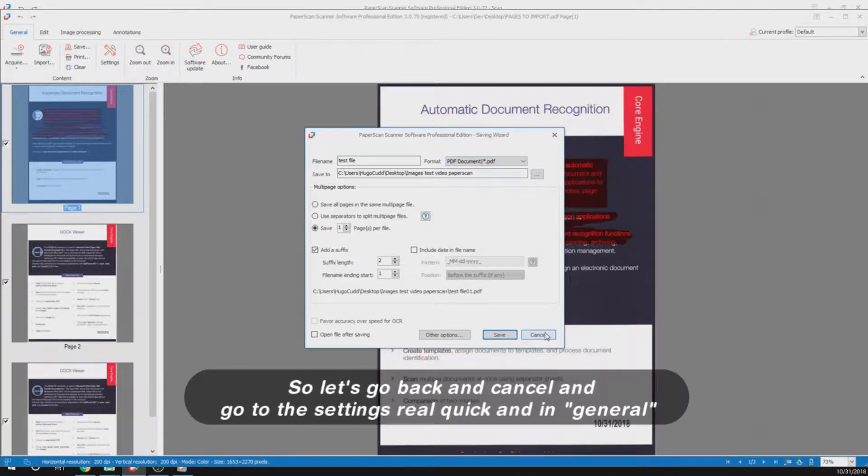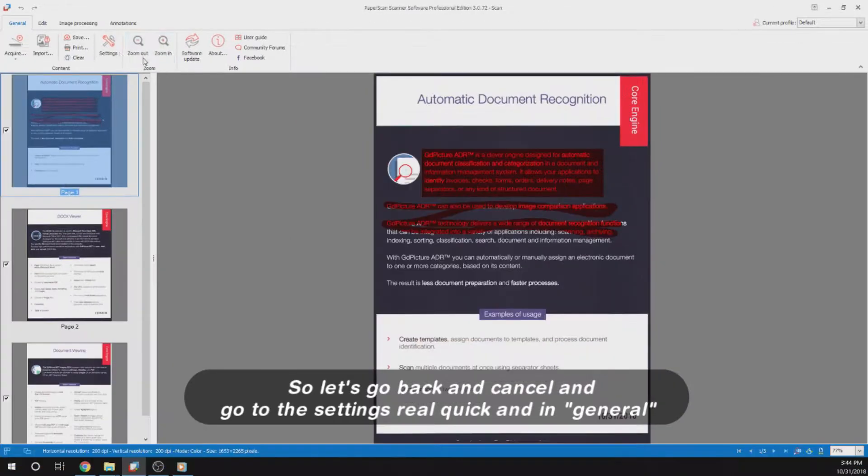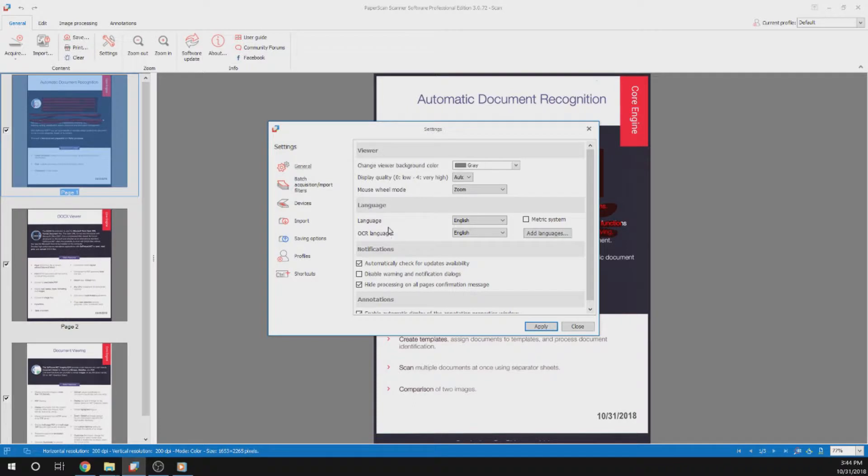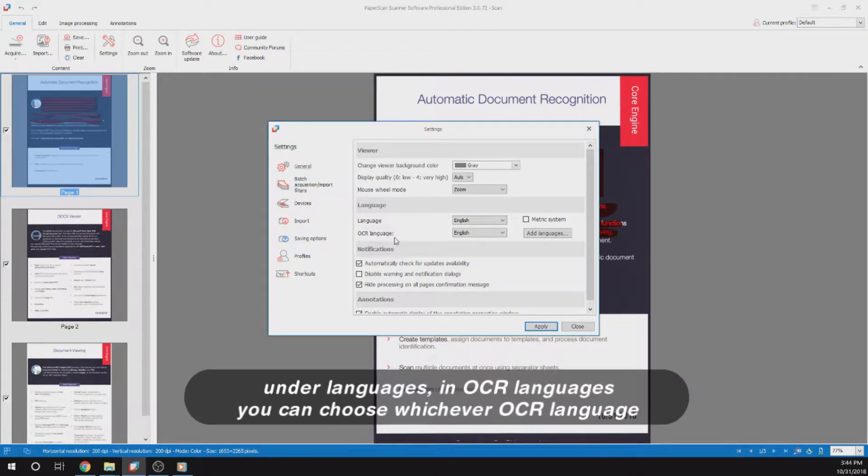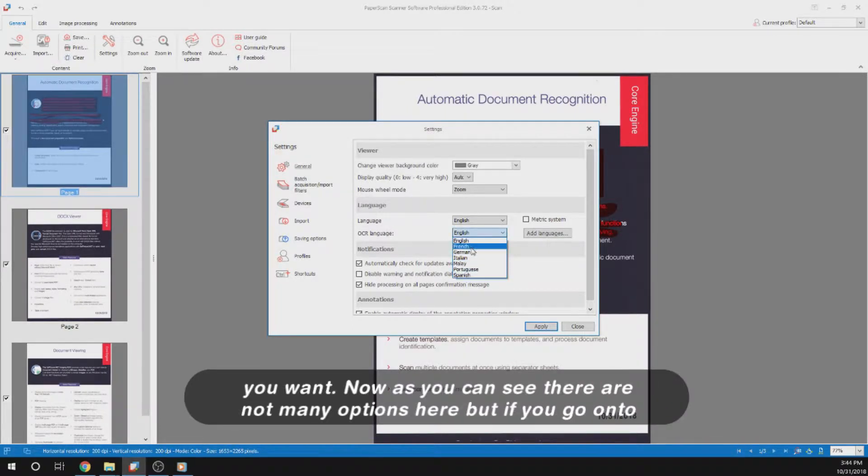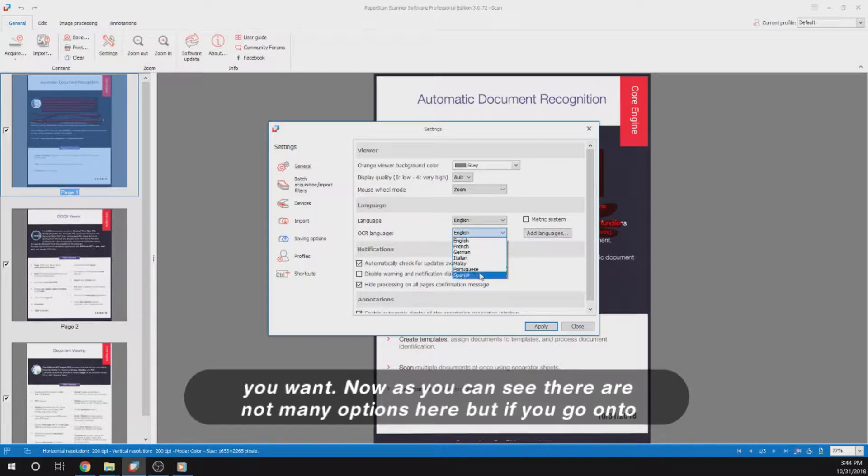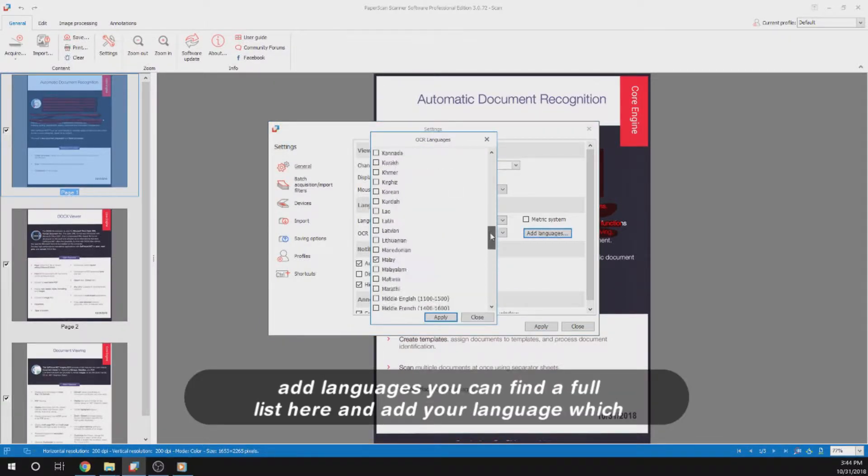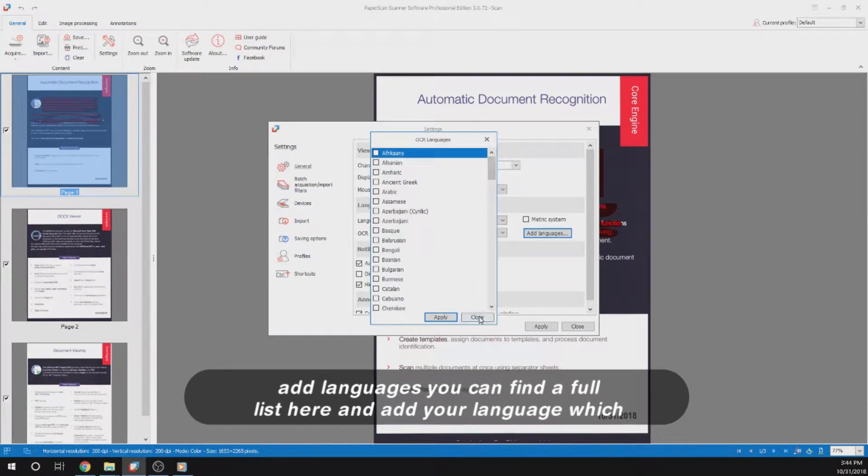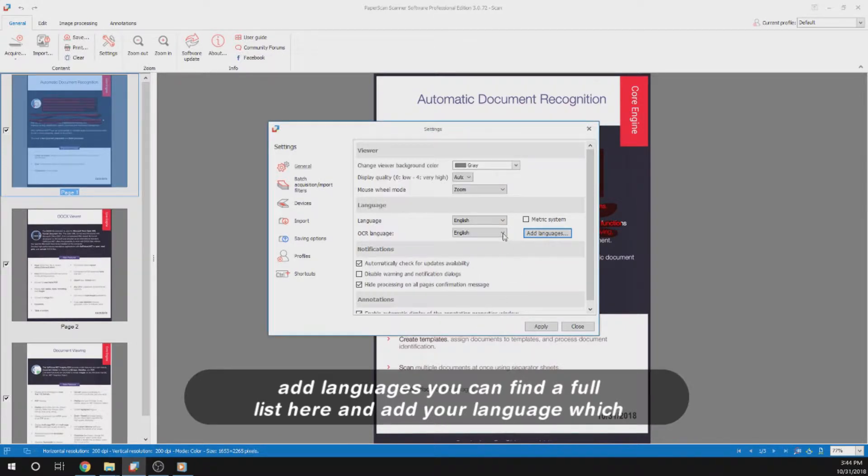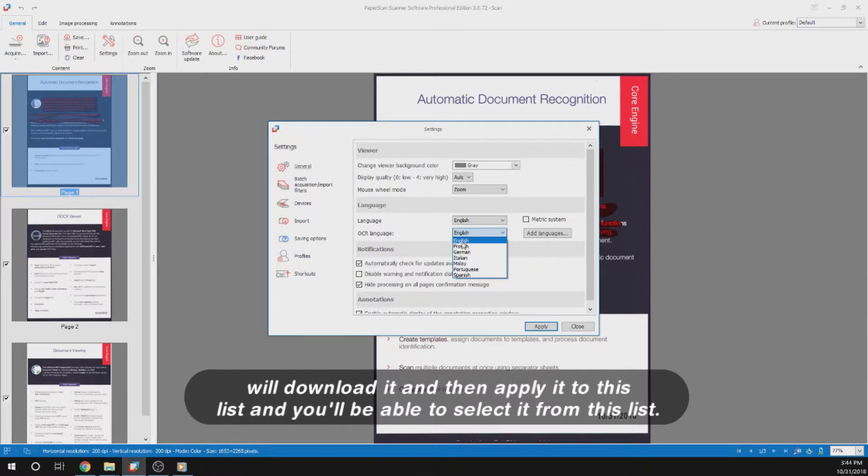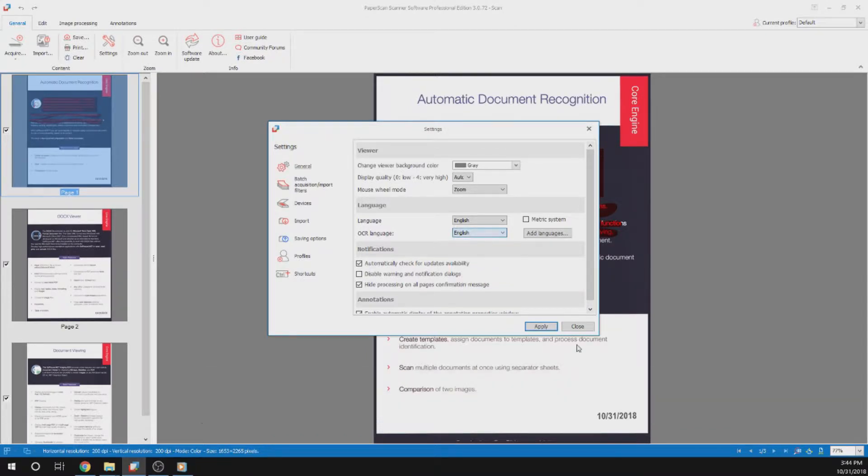Let's go back and cancel and go to the settings real quick. In general, under languages, in OCR language, you can choose whichever OCR language you want. As you can see, there are not many options here, but if you go on to add languages, you can find the full list here and add your language, which will download it and then apply it to this list and you'll be able to select it from this list.